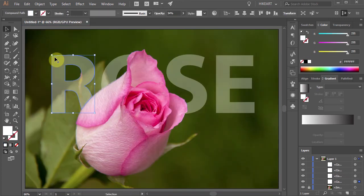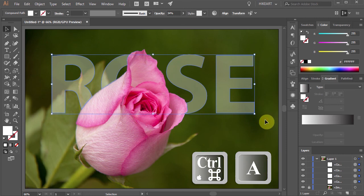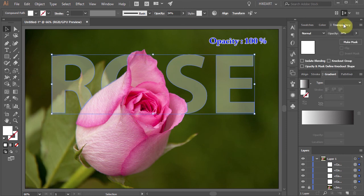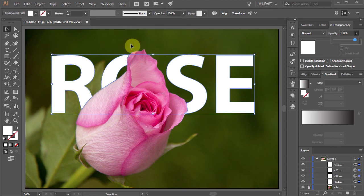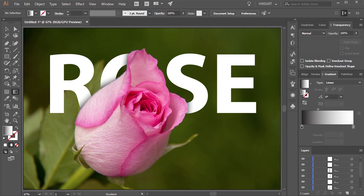Let's do the same with the other two letters. Select everything. Now go back to the Transparency panel and turn up the Opacity to 100%. And we could leave it as this or add a shadow where the letters are touching the Rose.